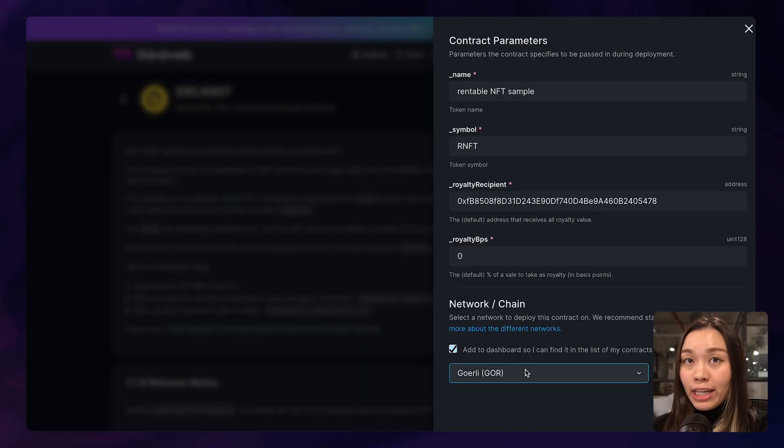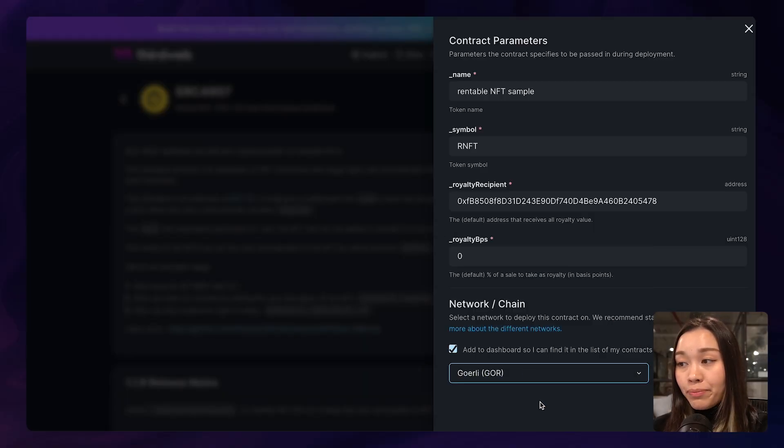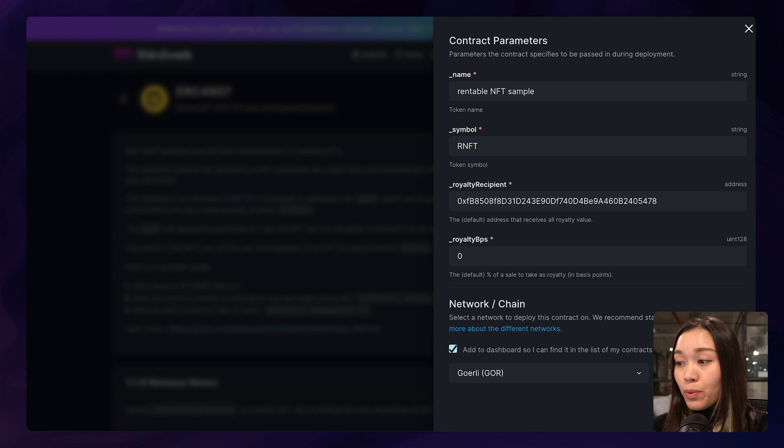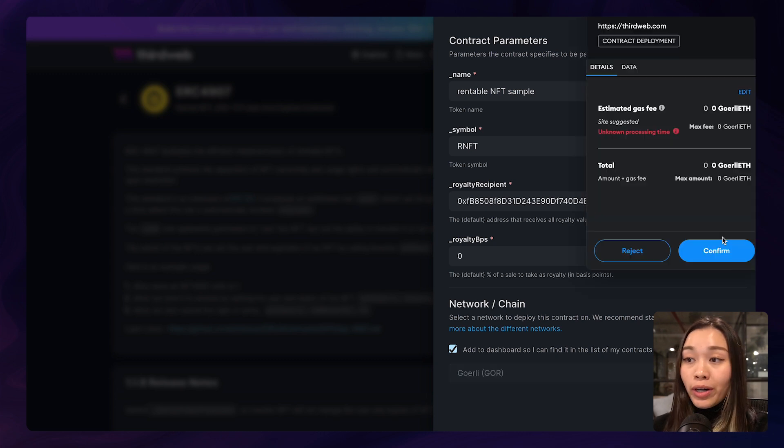Feel free to play around with the parameters a little bit, and then select the desired blockchain to deploy your contract on. And for this one, I am just going to choose Goerli.